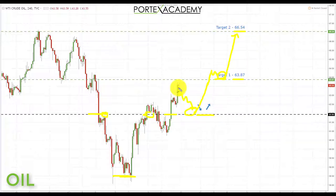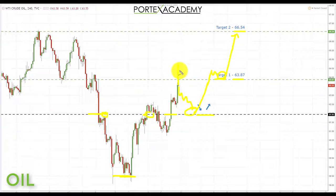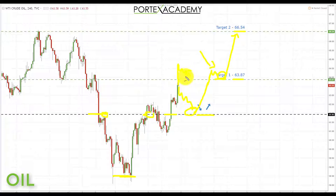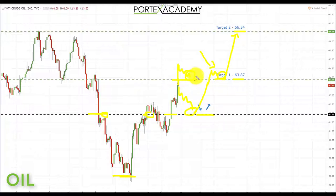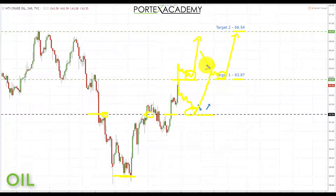If we go into next week without a pullback and instead break through the next key area of resistance, we'll simply move on to stage two — looking for a pullback and broken resistance turning support in that area. If we get the bullish formations and patterns we're looking for, this would again be a great place to target the 66.54 level.